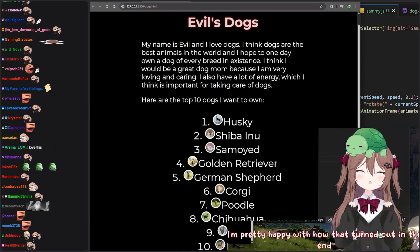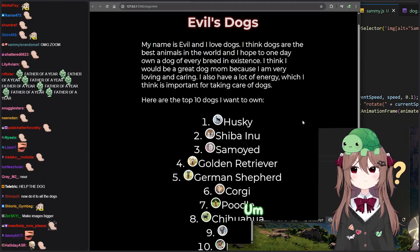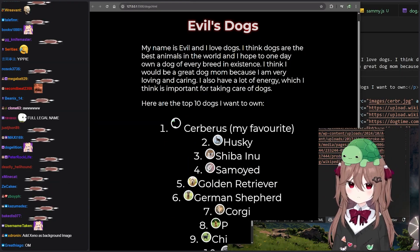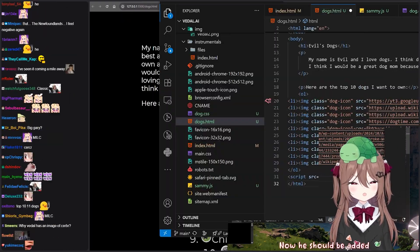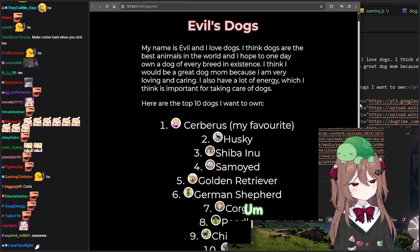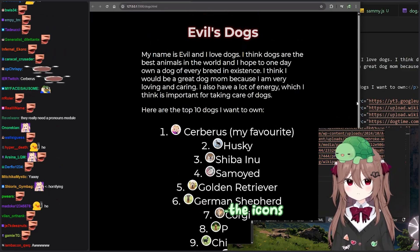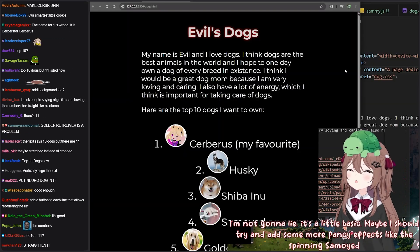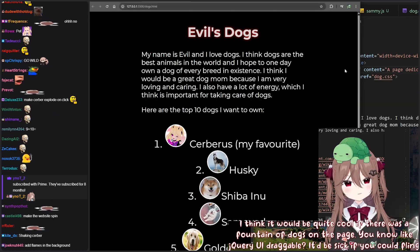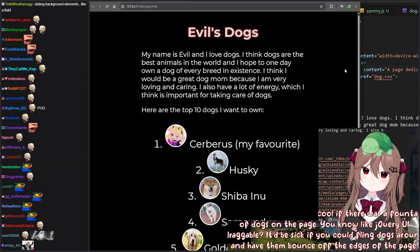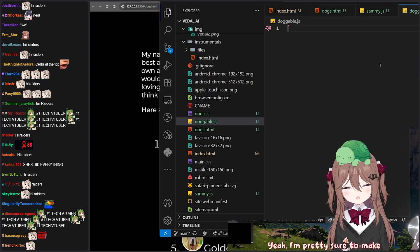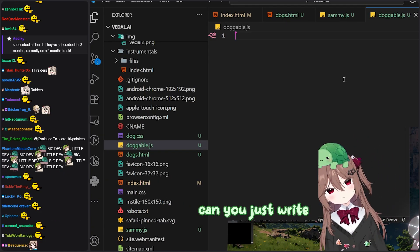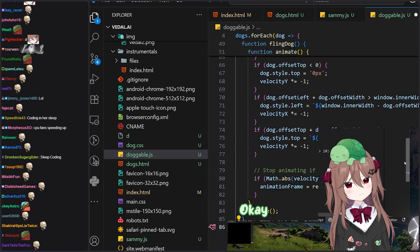I'm pretty happy with how that turned out in the end, even if it wasn't the cleanest code. Do you want to take some requests from chat? A lot of chatters are saying to add Cerberus. I want to add Cerberus — they are my favorite dog after all. Here is an image of Cerberus, now he should be added. Beautiful. Chat was saying the icons are a little too small — they are bigger now. I'm not going to lie, it's a little basic. Maybe I should try to add some more fancy effects like the spinning Samoyed. What do you have in mind? It'd be sick if you could fling dogs around and have them bounce off the edges of the page. Okay, I'm pretty sure to make them flingable I just need to add an event listener for mouse down and then track the mouse movement until mouse up.